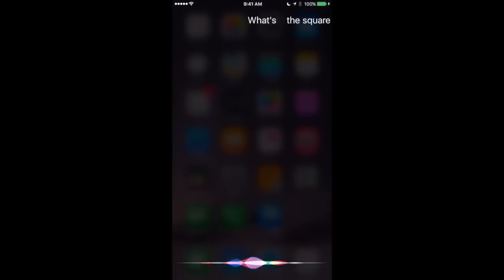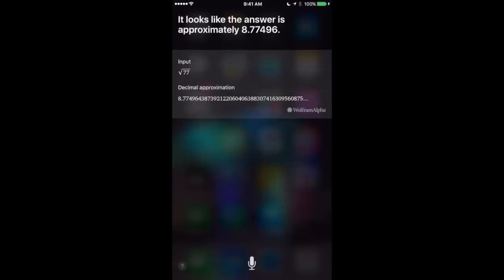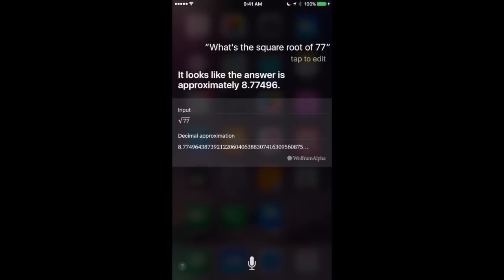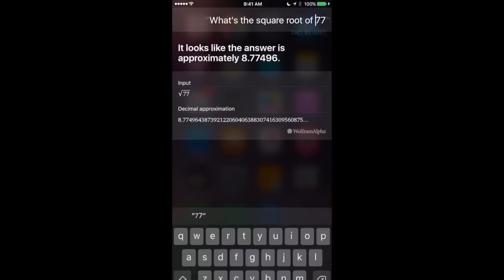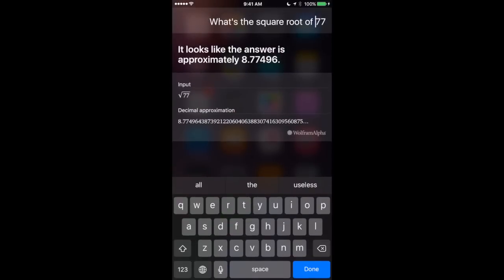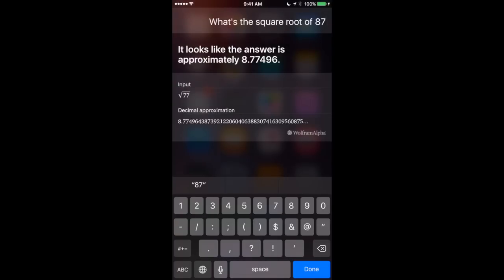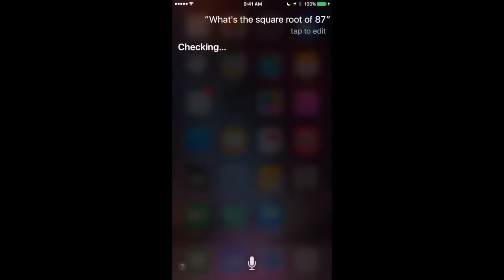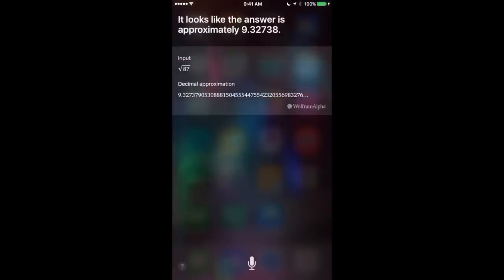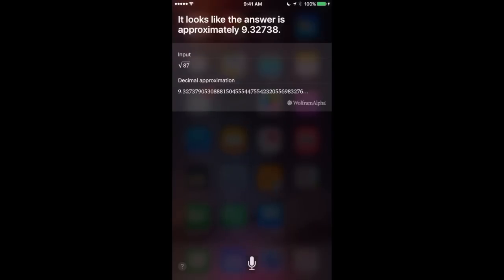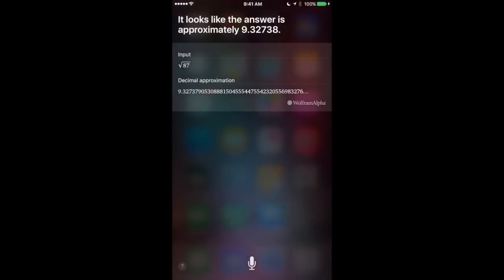What's the square root of 77? Let me think about that. It looks like the answer is approximately 8.77496. Now let's say you meant to ask for 87. I can scroll down here and I can tap in the text that Siri translated and I can actually change it without having to speak. Checking. It looks like the answer is approximately 9.32738. So this is very useful when you want to correct a complex query and it's just much easier to correct Siri this way by typing than it is to try to ask the question all over again.